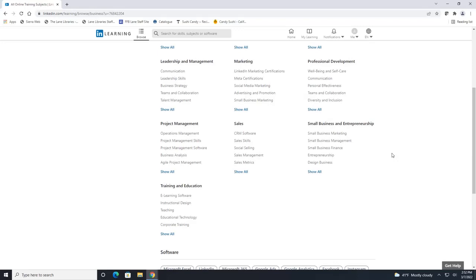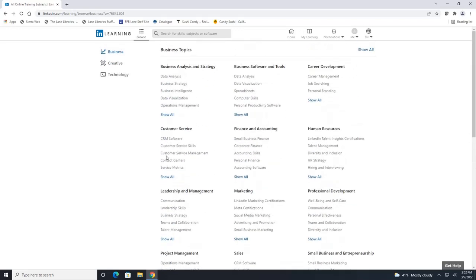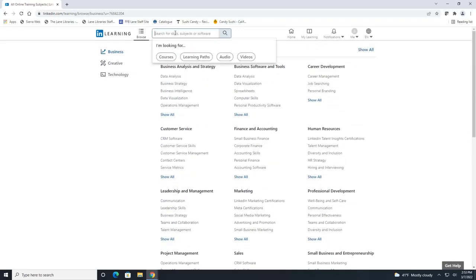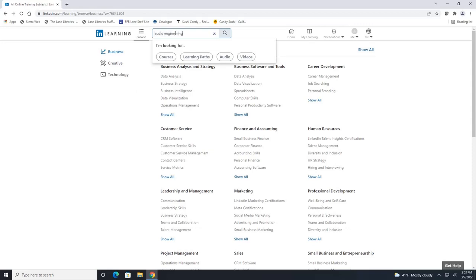But let's say that we really wanted to look for courses such as audio engineering. Instead of looking through all this and trying to find out what general category it's under we can just search right here for audio engineering. And then we can either click on this first result here or click on the search button.